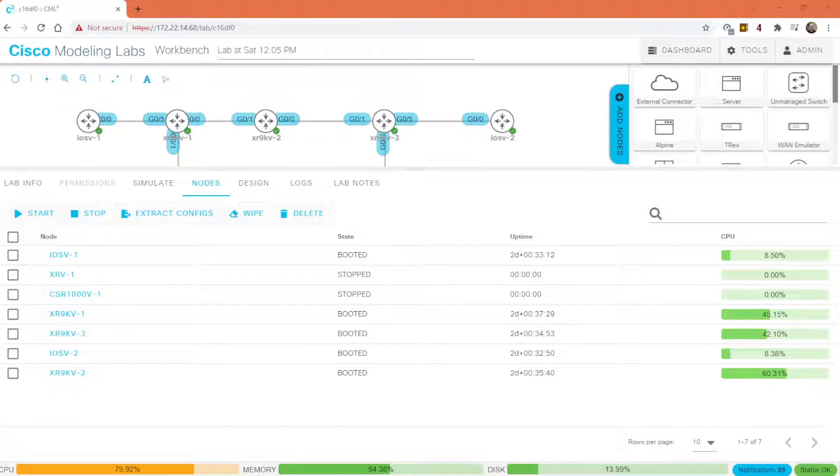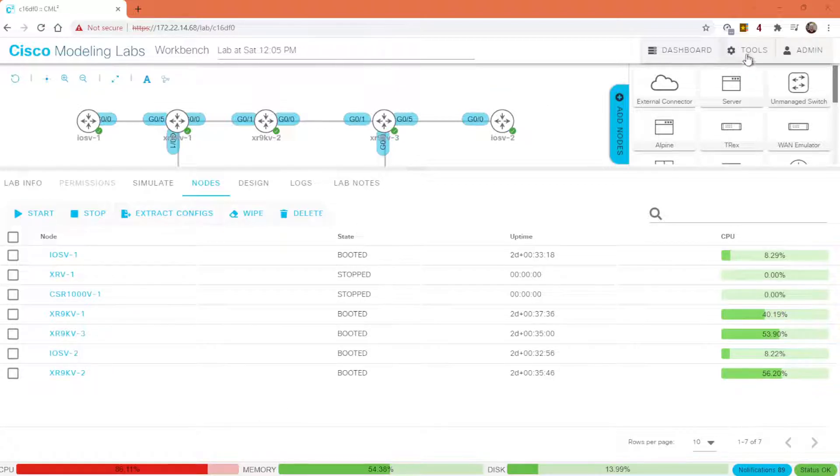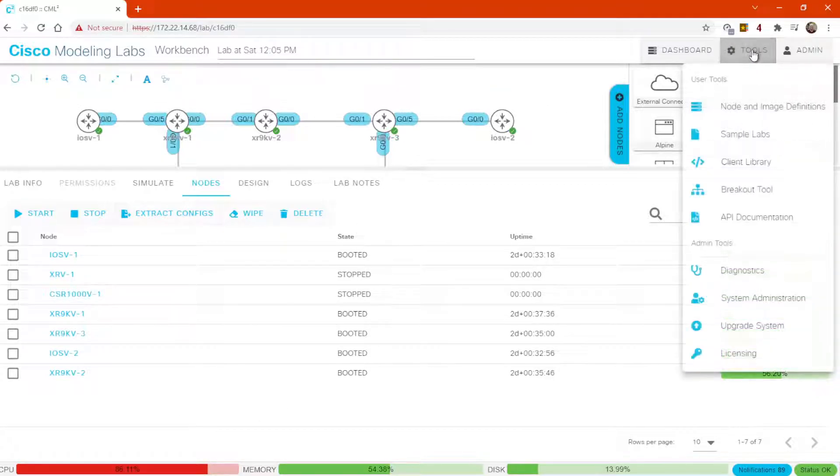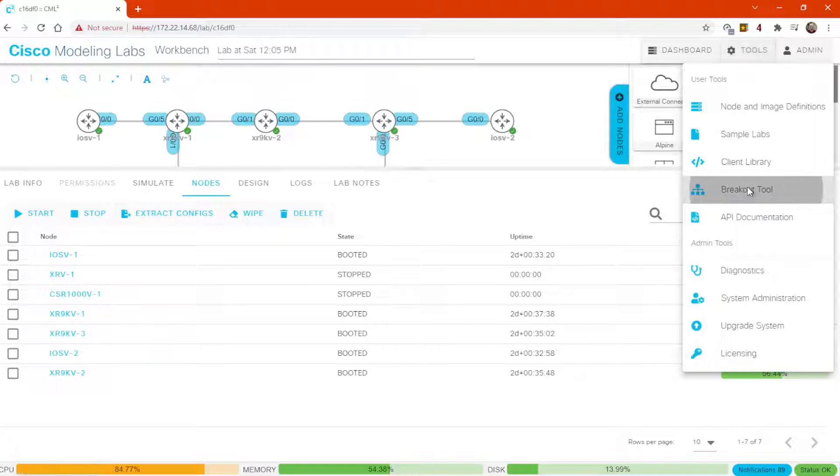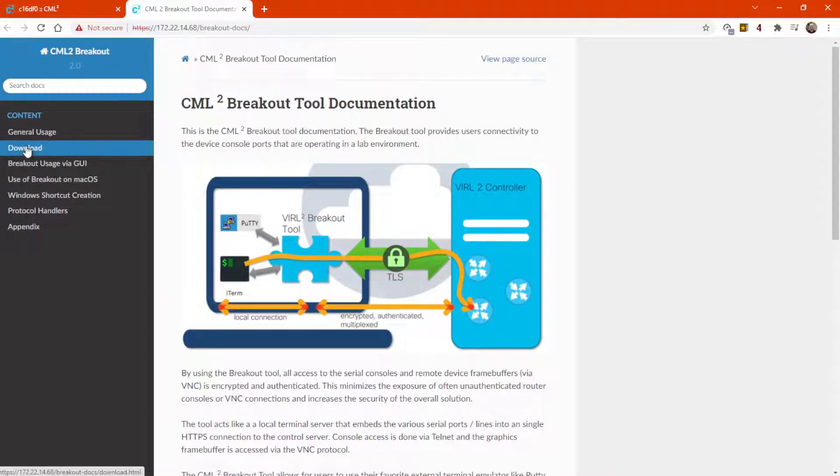When using Cisco Modeling Labs, you might need to use the Breakout Tool, and I want to show you how to do that. So go over here to Tools, click Breakout Tool, Download.